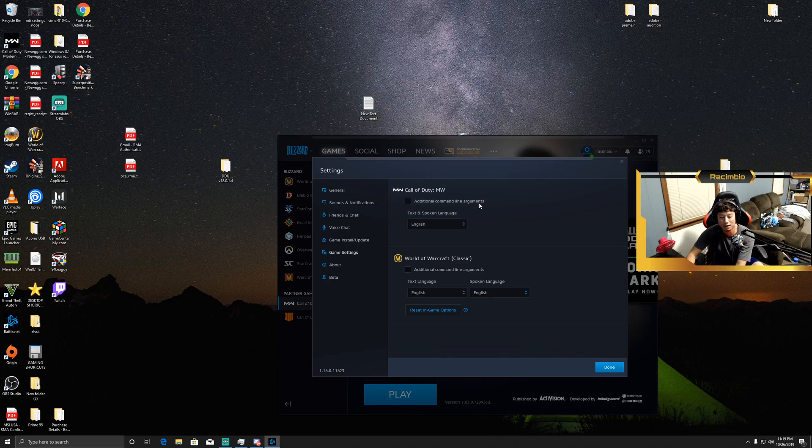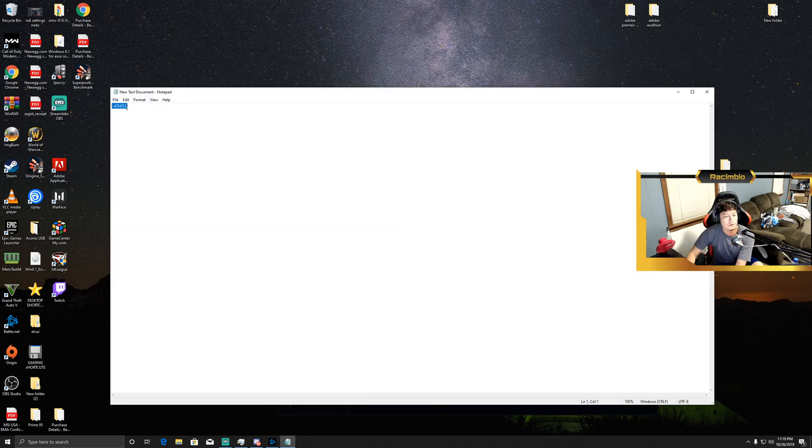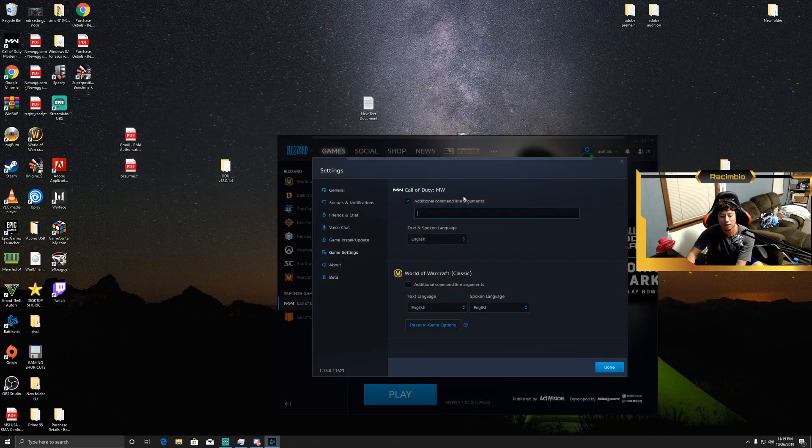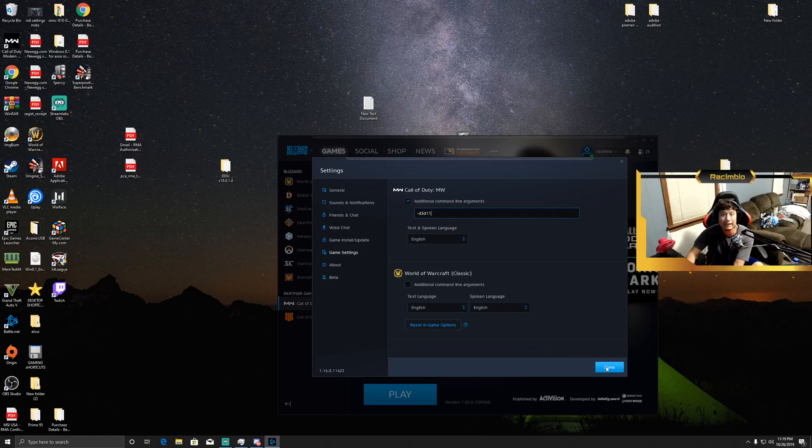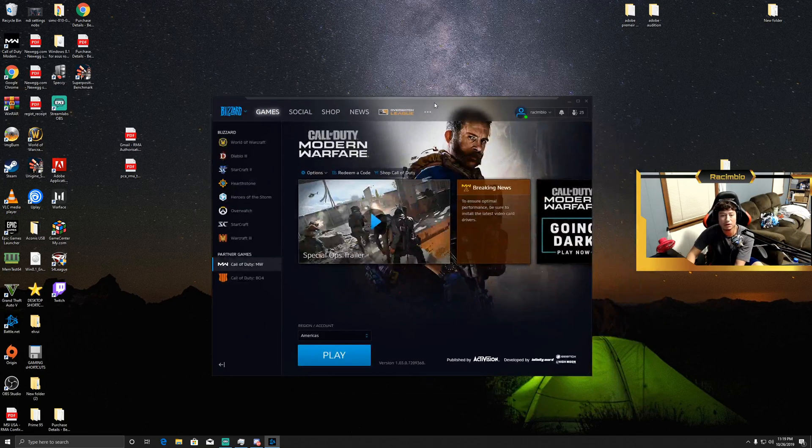It has a little checkbox that says Additional Command Line Arguments. What you're going to do is click on that. It's going to open up this little thing here and what you're going to input is dash d3d11. Copy that into this, then you're going to click Done when you're done with that.